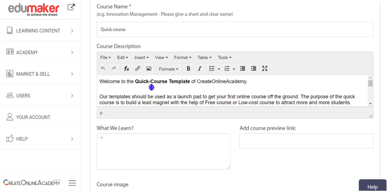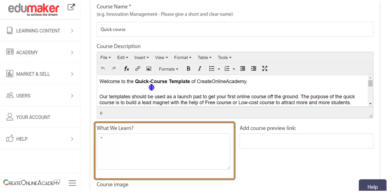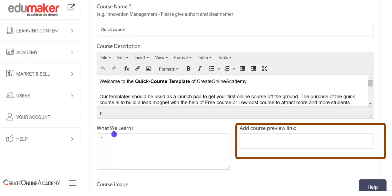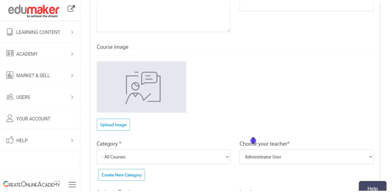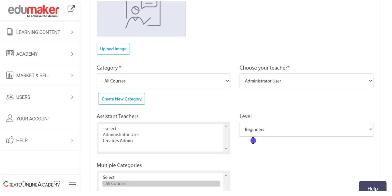The description will be visible below the course name and should give a synopsis of the course, along with what the learner will learn in the 'what we learn' section. In the course preview link, you can put the link of an introductory video of your course. You can also make any of your lectures available for preview to visitors from that particular lecture's editor itself, which acts as a marketing tool for the course.